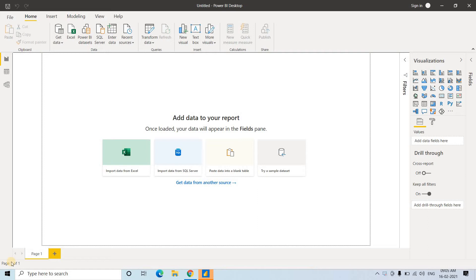Hello friends, welcome to our channel Knowledge Amplifier. This is another video tutorial on Power BI Desktop, which is one of the very important data visualization and reporting tools.